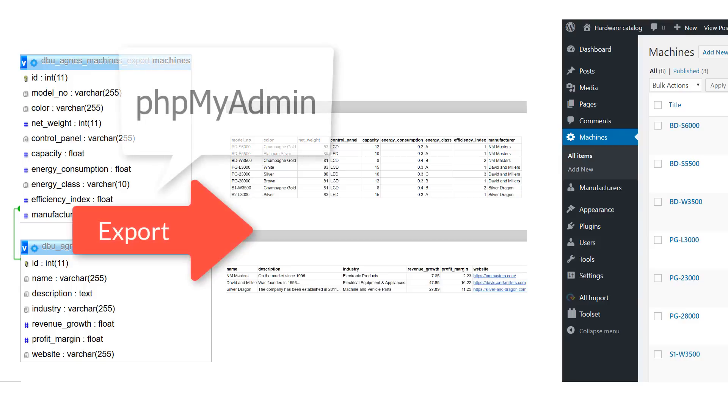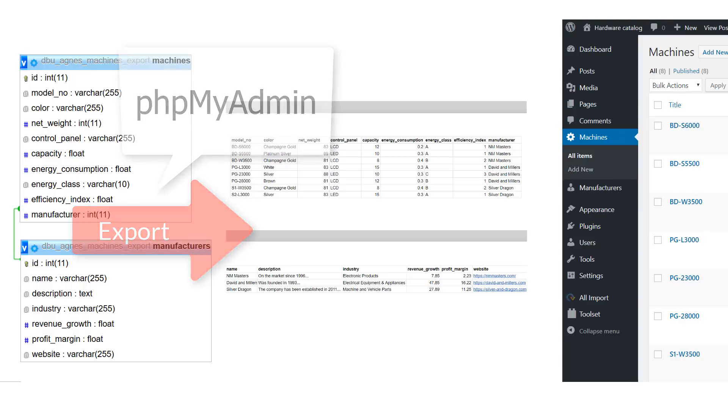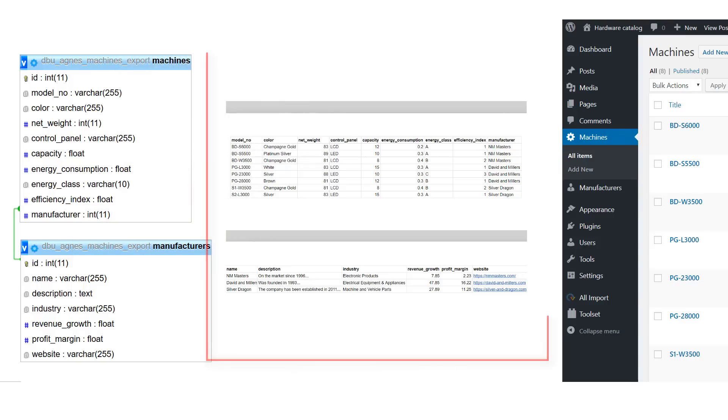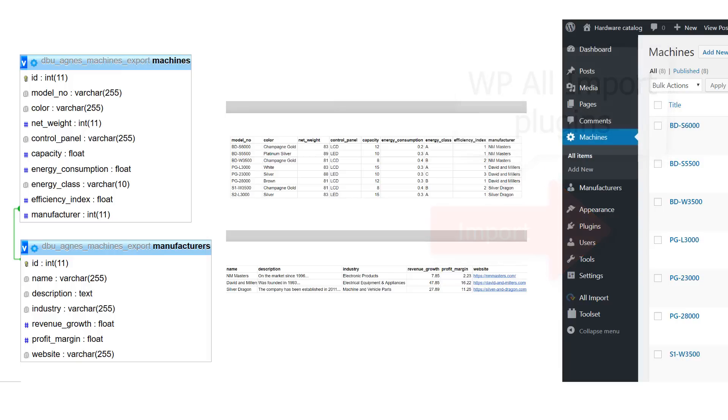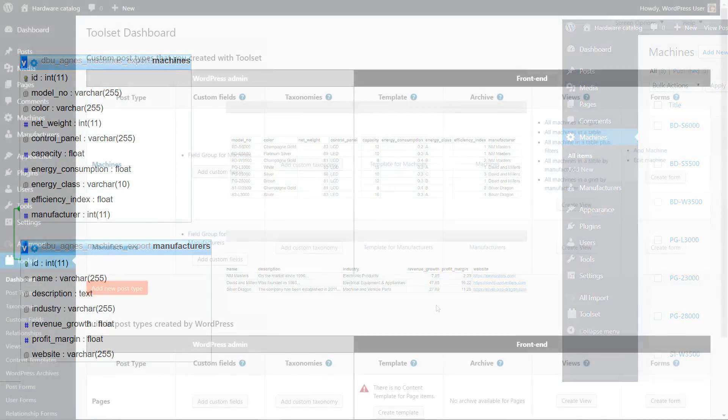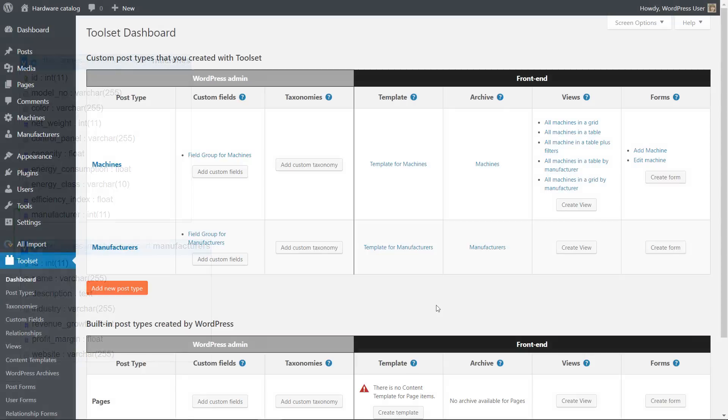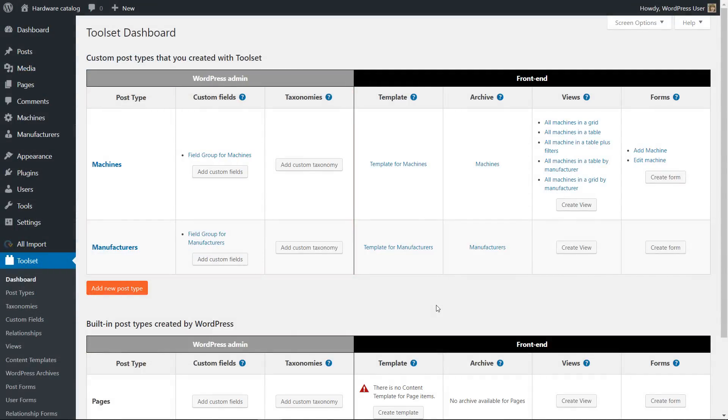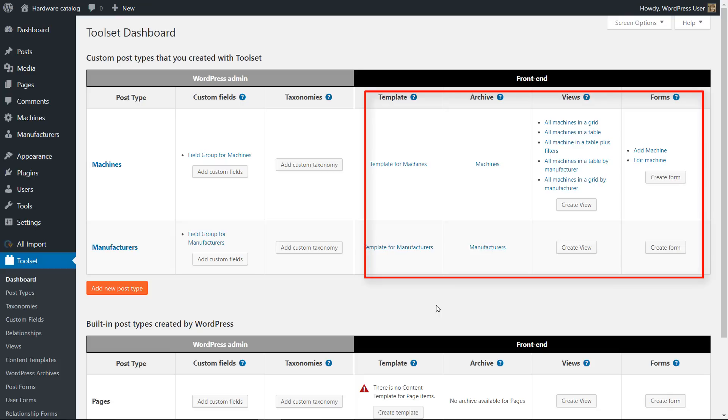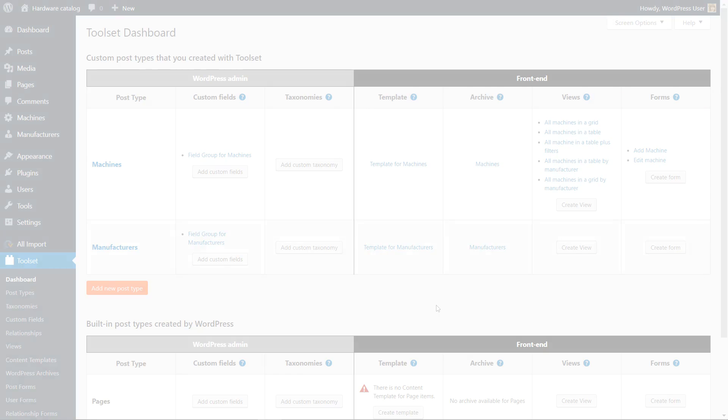To sum up: use the phpMyAdmin tool, CSV files, and the WP All Import plugin to migrate your tables into WordPress. And the Toolset plugins will take care of the content structure, post relationships, and the front-end display. I hope you enjoyed the video. Thank you very much for watching.